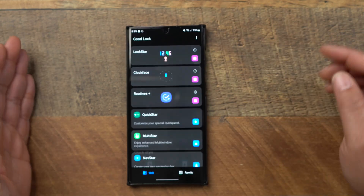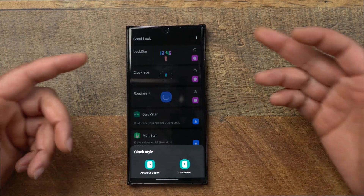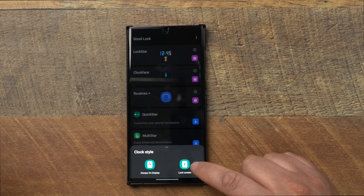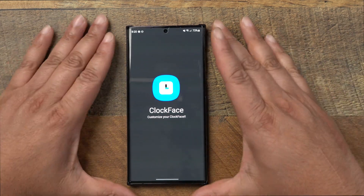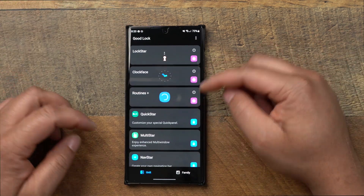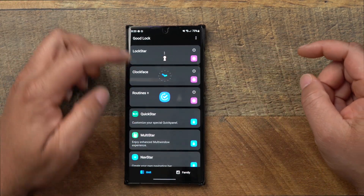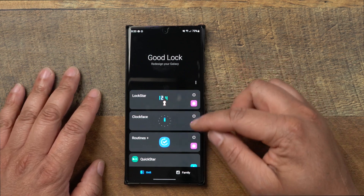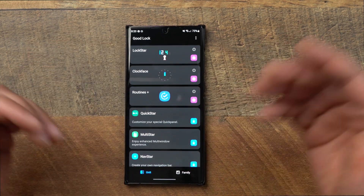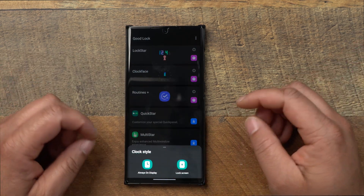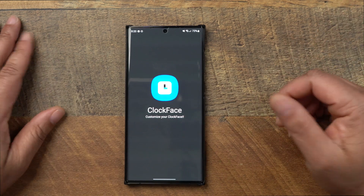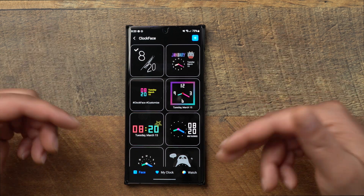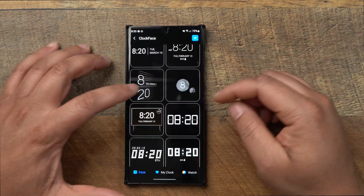That's Lock Star. The Clock Face module is what I also have on my always-on display. When you click on Clock Face you can choose always-on display or lock screen. Each module inside GoodLock has to be downloaded separately — you'll see blue download buttons for the ones you haven't grabbed yet. Click on Always On Display under the Clock Face app and you'll see all the different clock faces you can choose from.